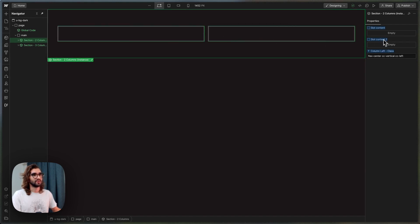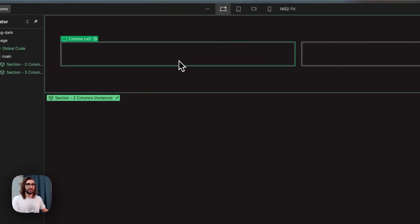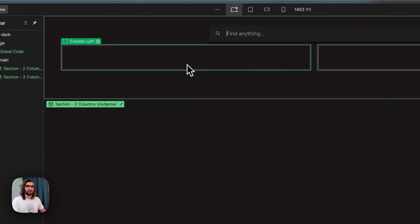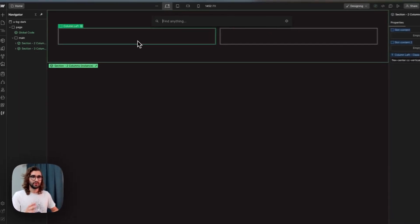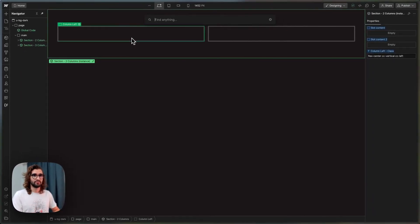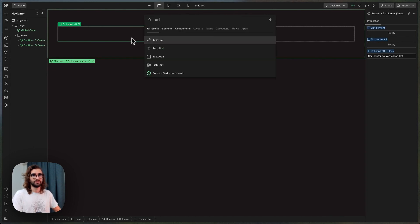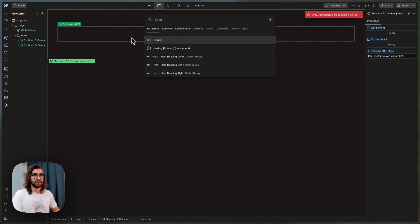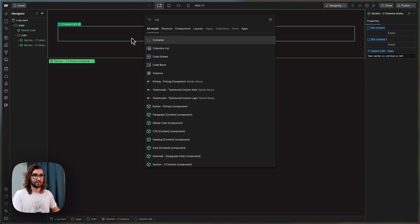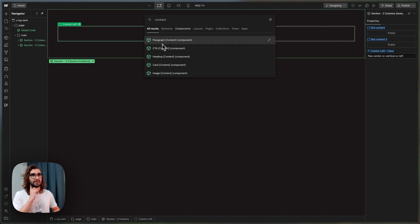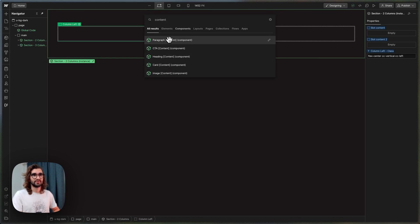We have two slots over here and we can place stuff in them. You can only place components inside of them, at least for now. So if I try to put like a text block, it won't let me. But if I write 'content,' you'll see I created multiple content types that we can use.